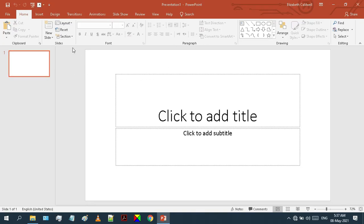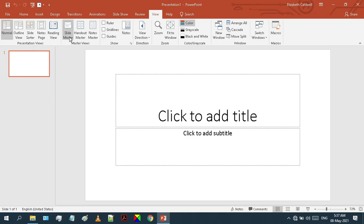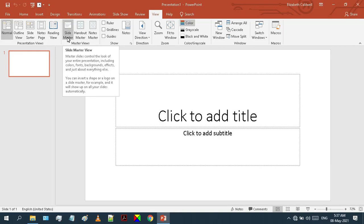After adding a blank theme, go to the View tab. Under the View tab, you will find a section called Master Views. From Master Views, select Slide Master.